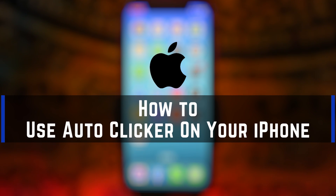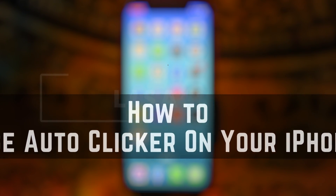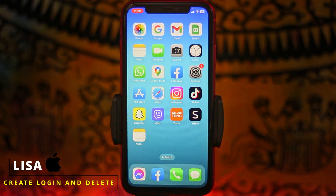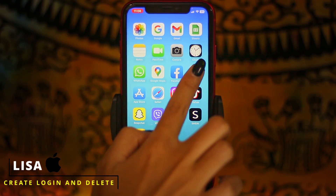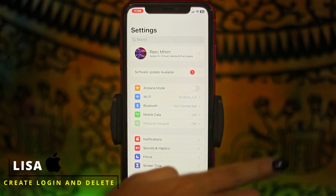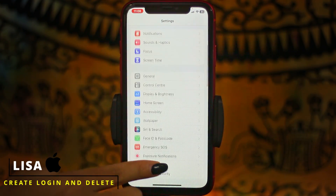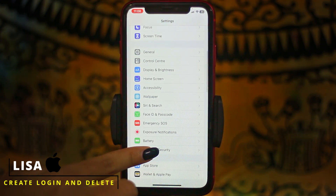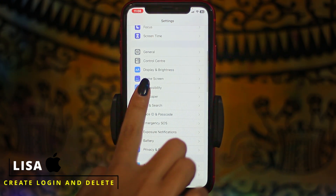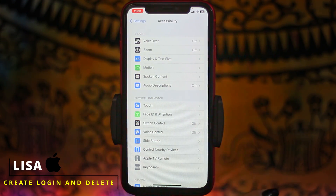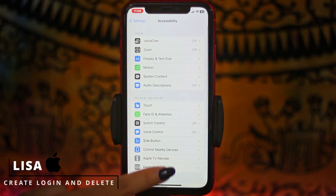How to use auto clicker on iPhone. Hello everyone, this is Irisa from Create Login and Delete. Now let's get started. Open your Settings app. Scroll all the way down — over here you'll find different options. Head towards the option of Accessibility and open it.